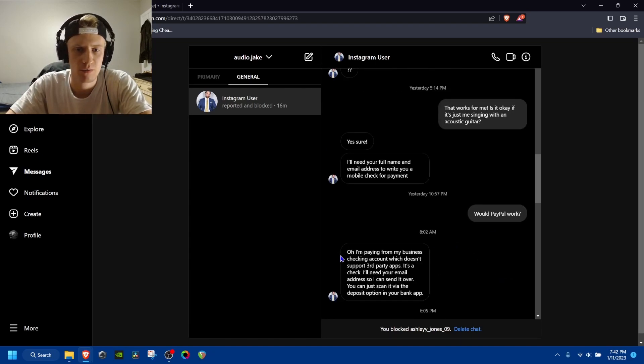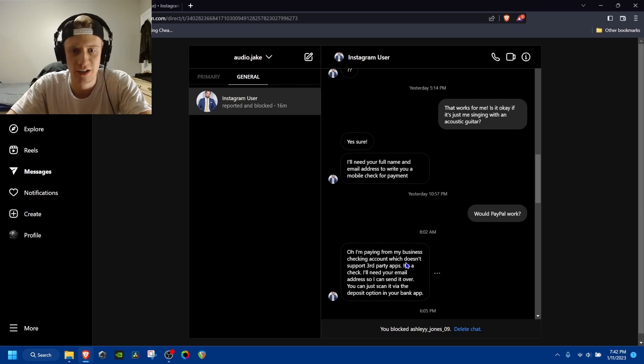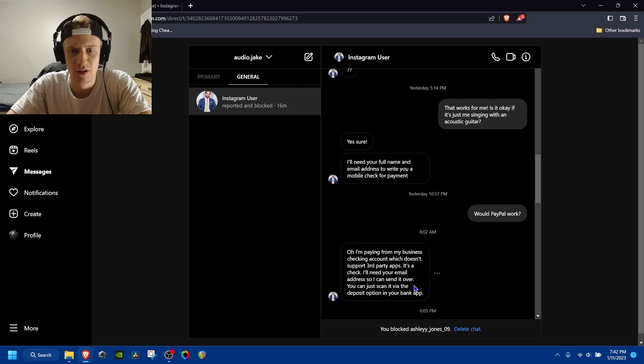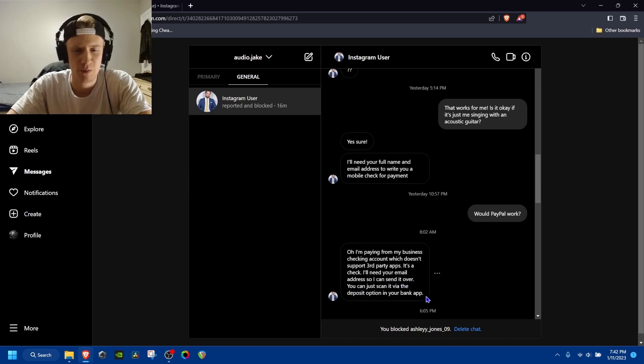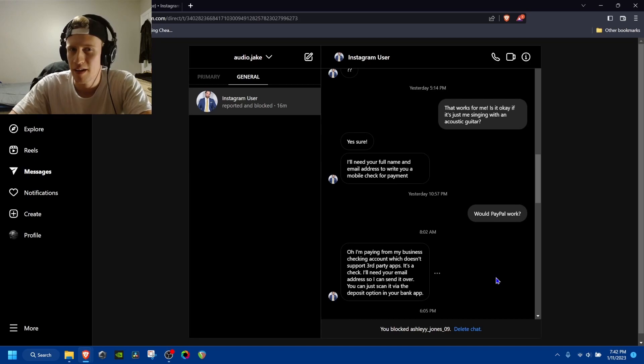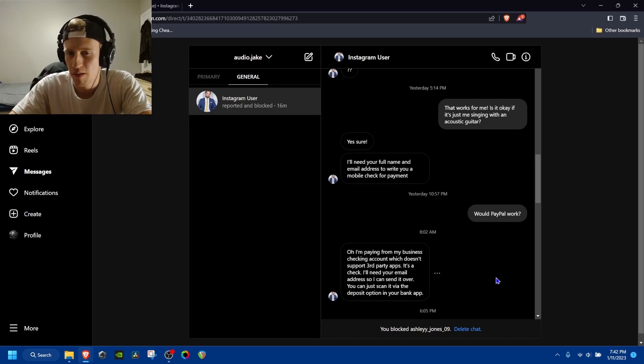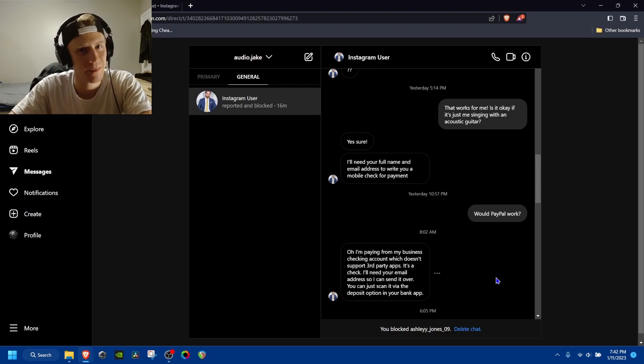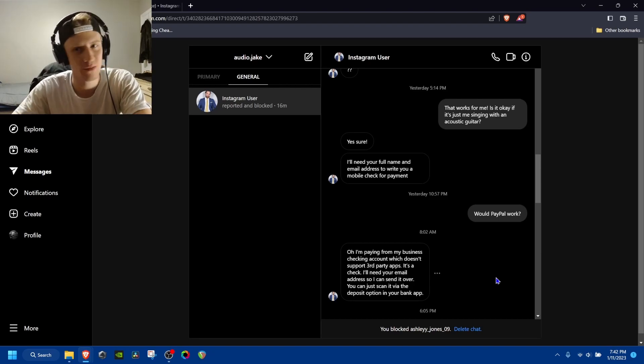I'm going to see if he'll do PayPal because that's how I do most of my commission stuff is PayPal. And so he says, oh, I'm paying for my business checking account, which doesn't support third party apps. It's a check. I'll need your email address so I can send it over. You can just scan it via the deposit option, your bank app. I was like, hmm, I've never run into that before, but okay. So again, I was suspicious, but I was still believing it.